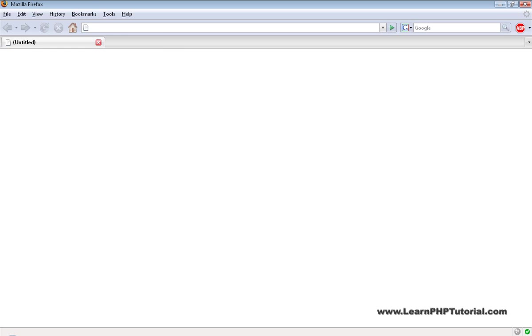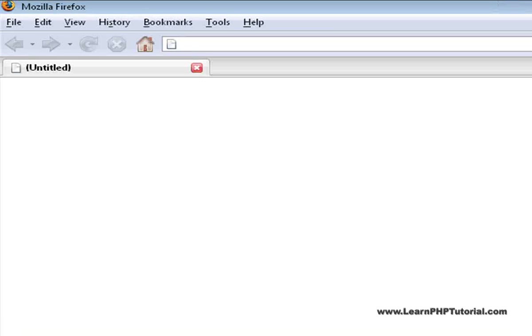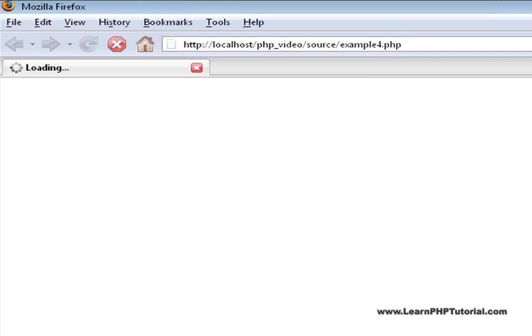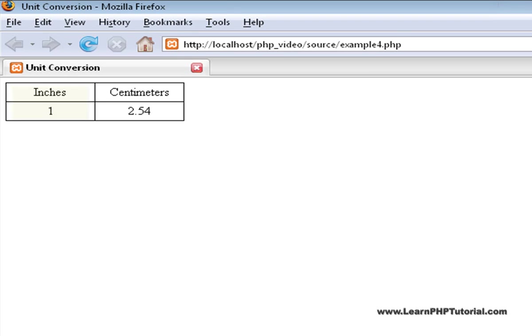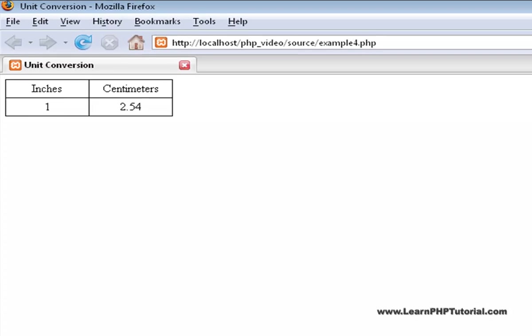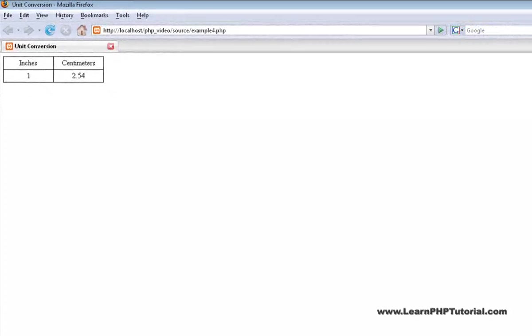So what does this program do? Well, loading the script in our browser shows a conversion table from inches to centimeters. Right now, it's not as useful as it will be later on, but it does show the way that variables can be used to store information for later processing and display.